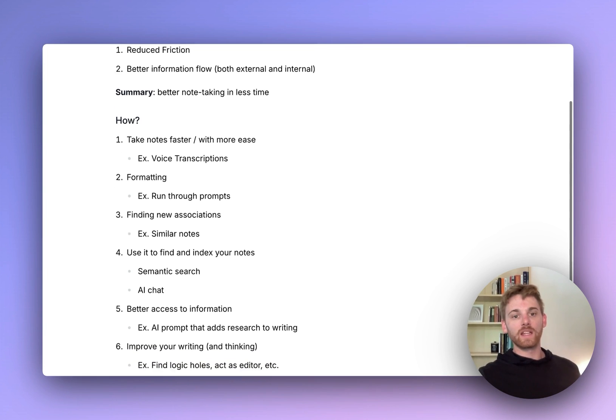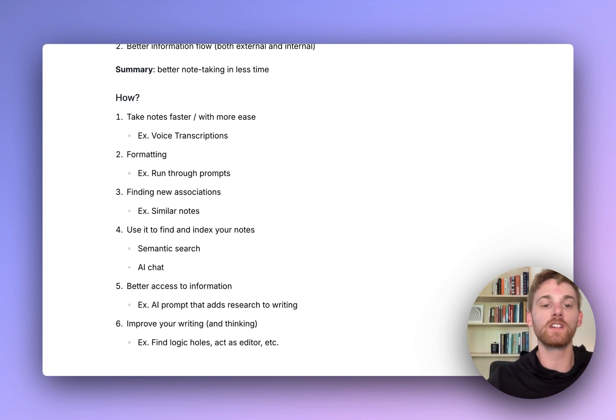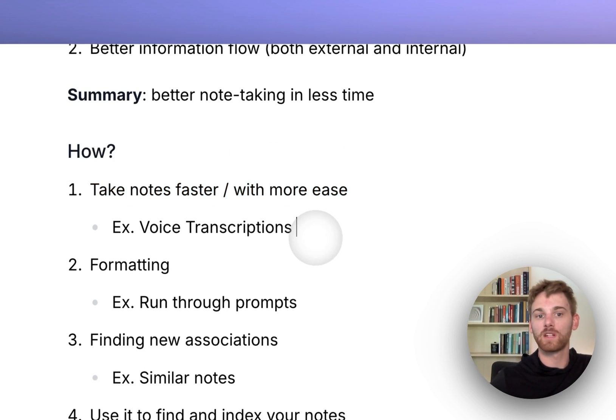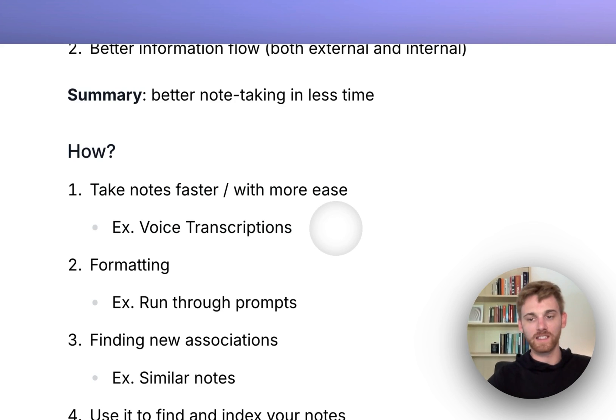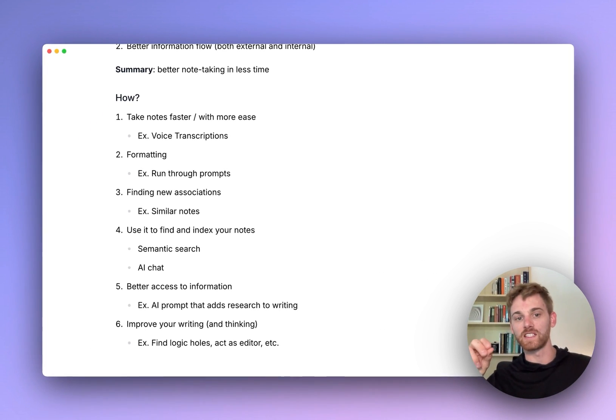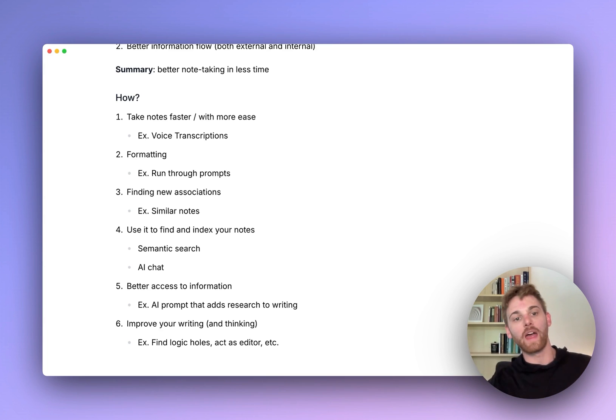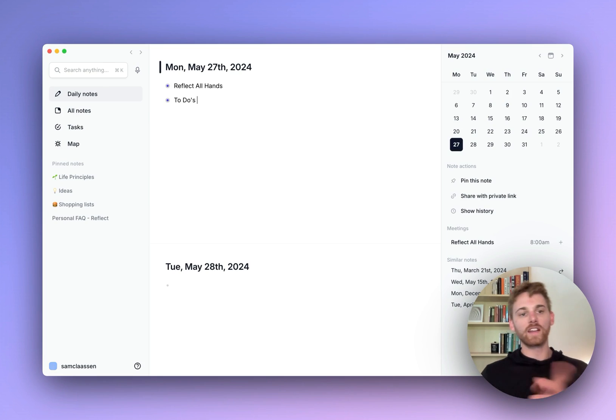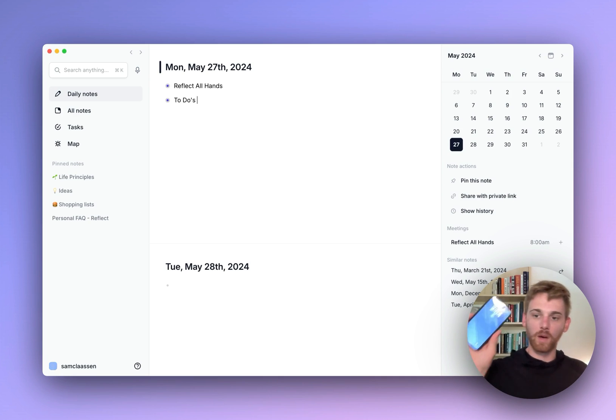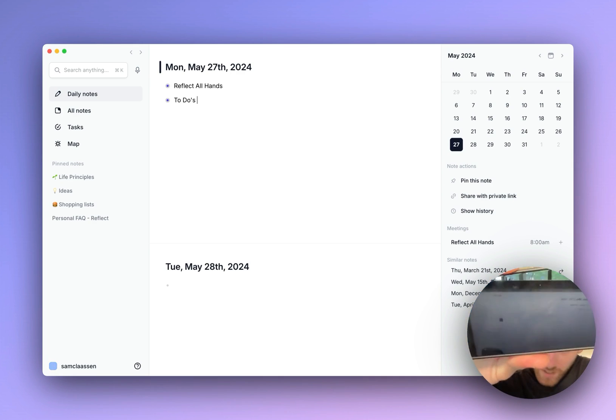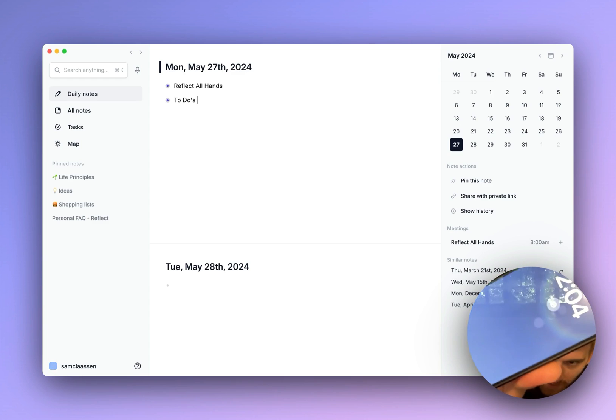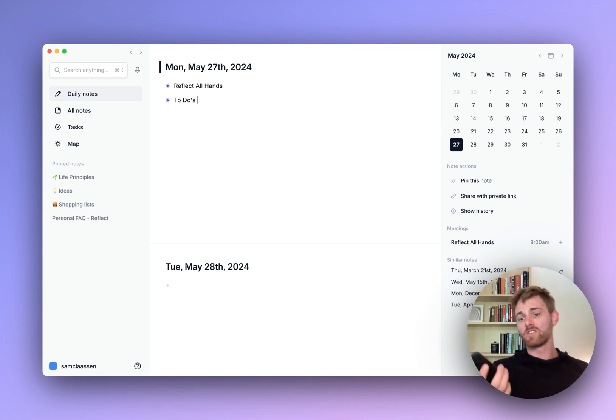Let's start off with taking notes faster and with more ease. The first example I'm going to focus on is voice note transcriptions, because I'm very convinced that this is currently the fastest possible way to extract a thought or idea from your head into your notes. I'm here on my daily note. I usually transcribe notes on my phone. You can see I've got that circle that is a little widget that just starts transcribing with the tap of a finger.